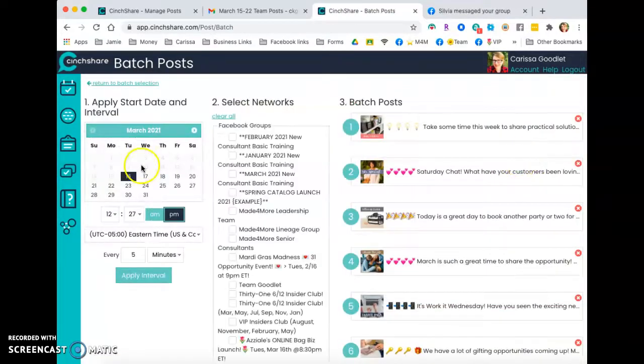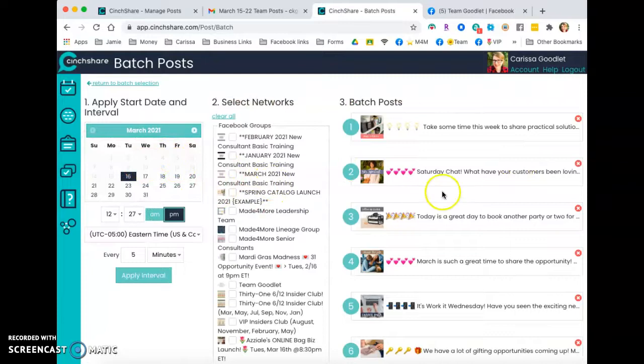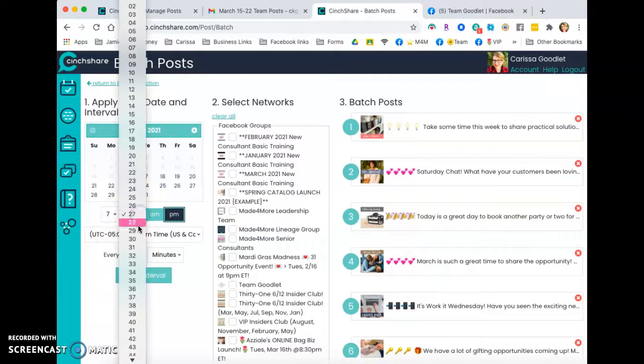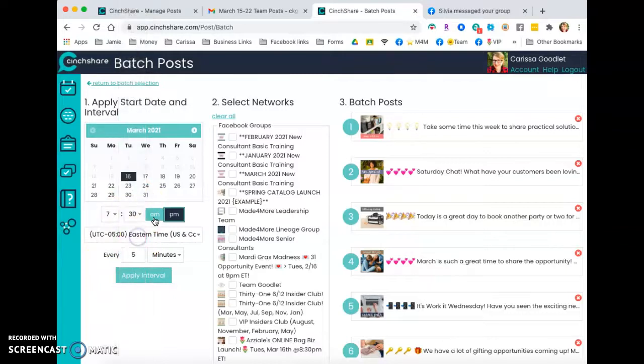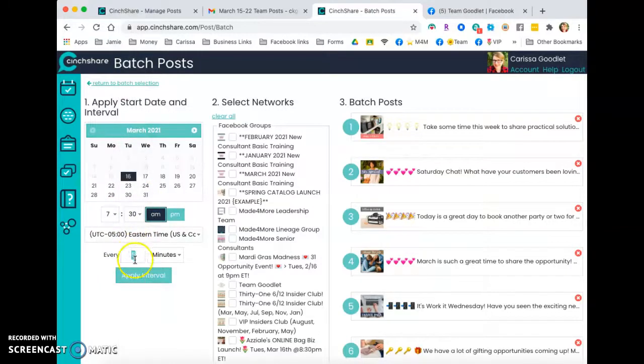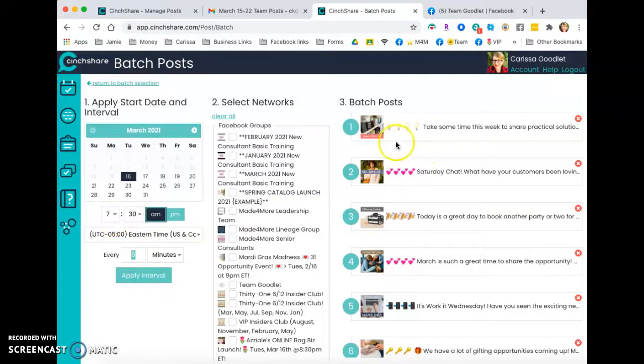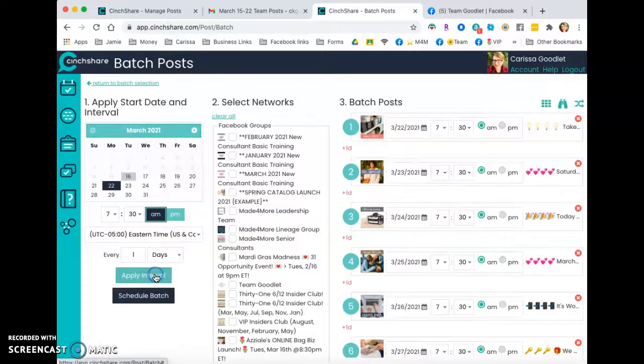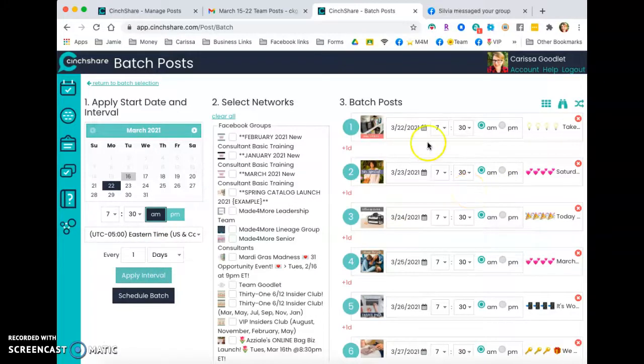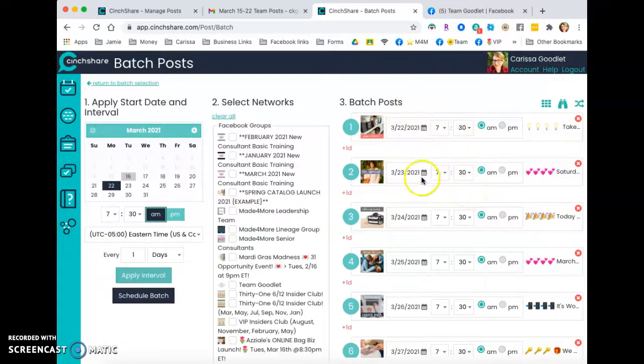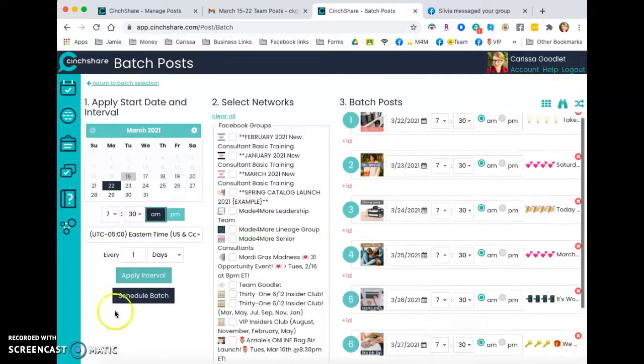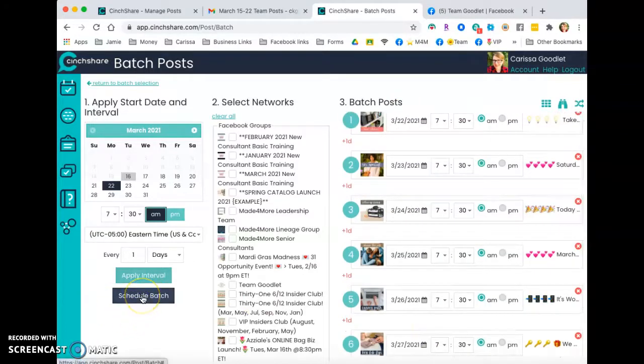And that's going to let me schedule all of these posts. Now for these ones, I like to do once a day. So here's where you can, I'm starting it at 7:30 AM on next Monday. So I'm going to put one day and apply interval. And then this is going to put it one on Tuesday, one on Monday, Tuesday, Wednesday, and so on and so forth. And then I would just schedule that batch. Now I'm not going to do that. Well, I will just so you can see it.